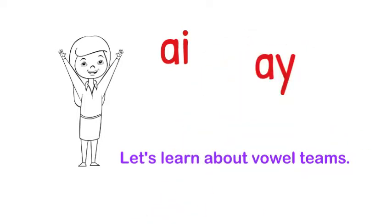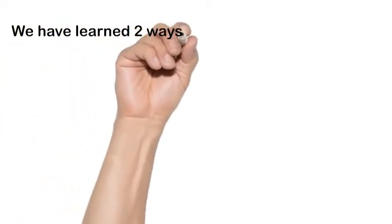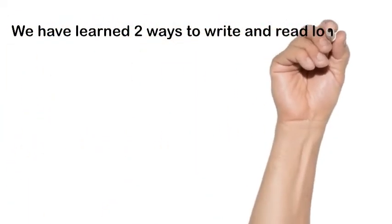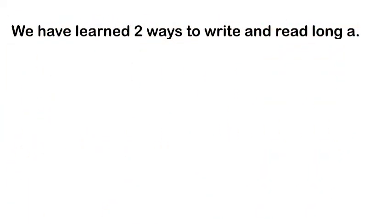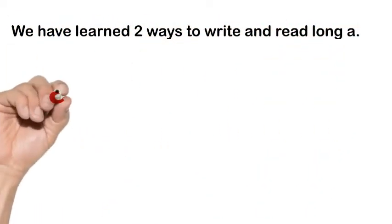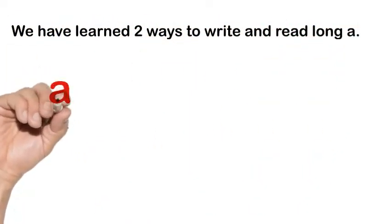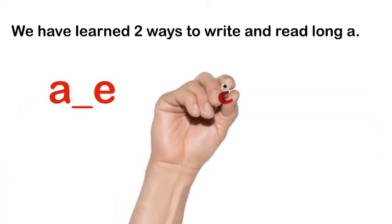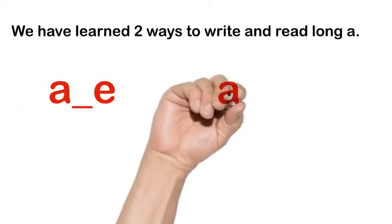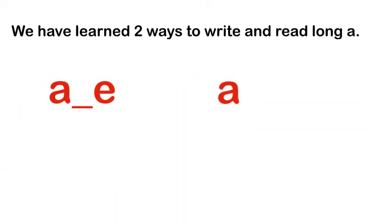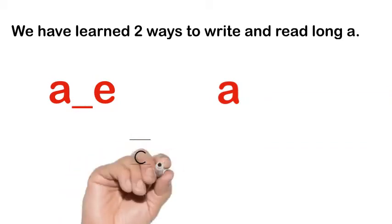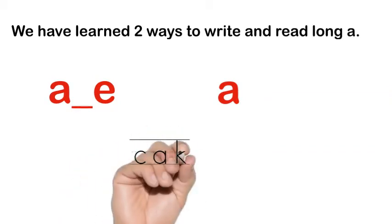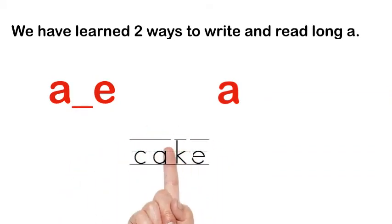We've learned two ways to write A before. We have A consonant E with the silent E making the letter say A, and we have A by itself in an open syllable.